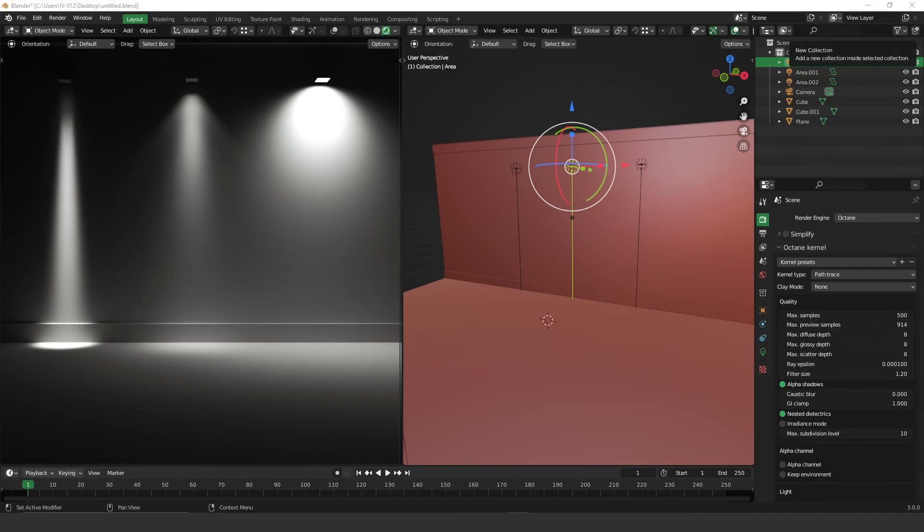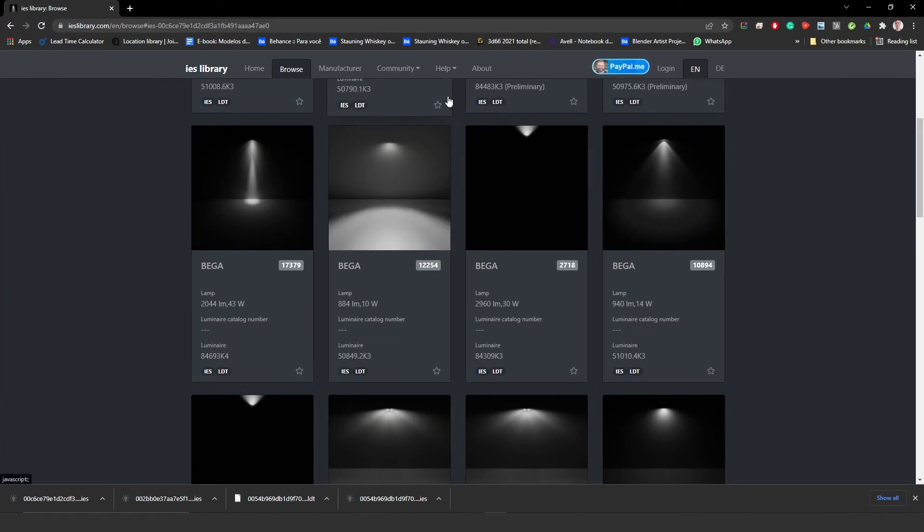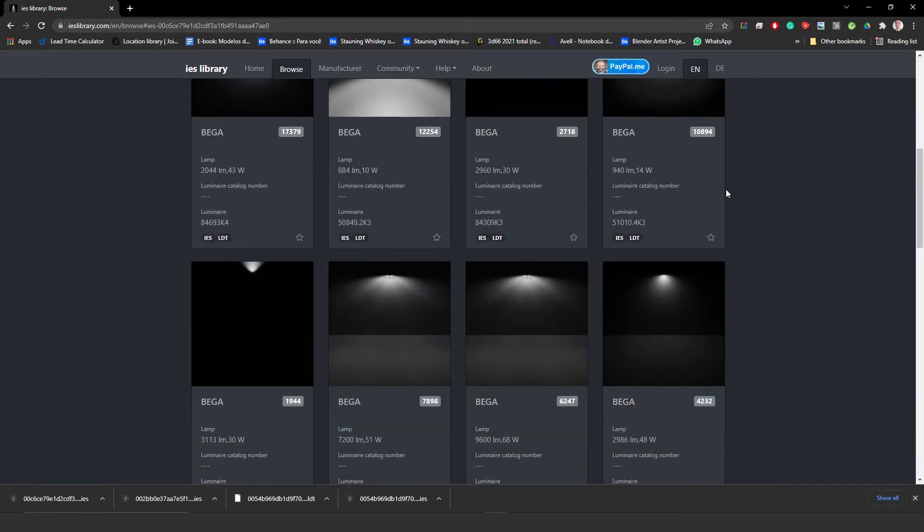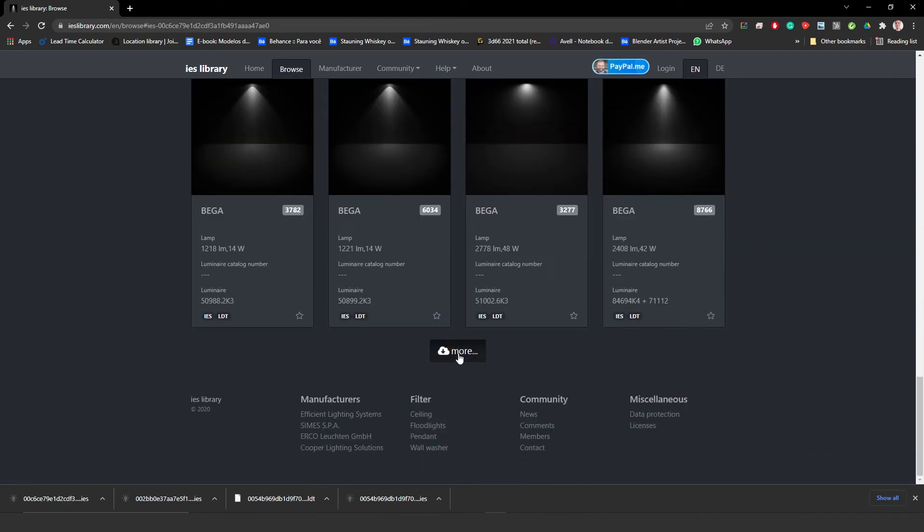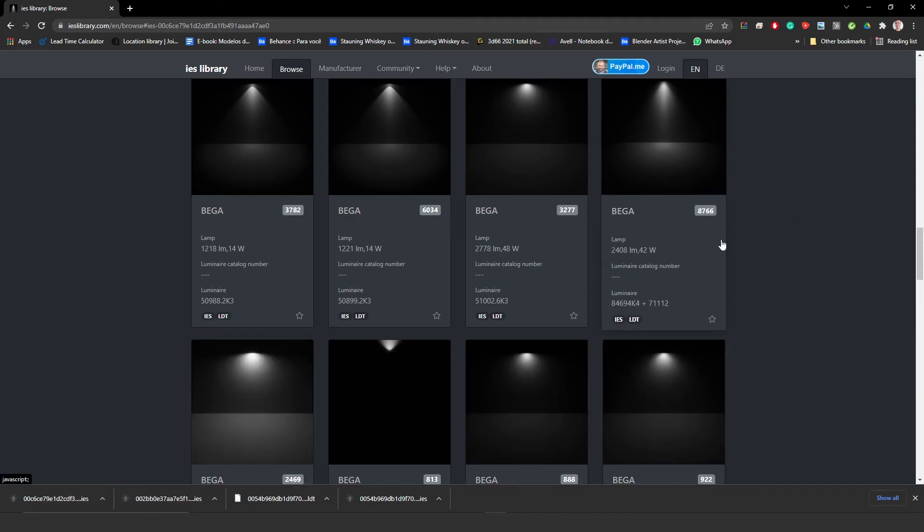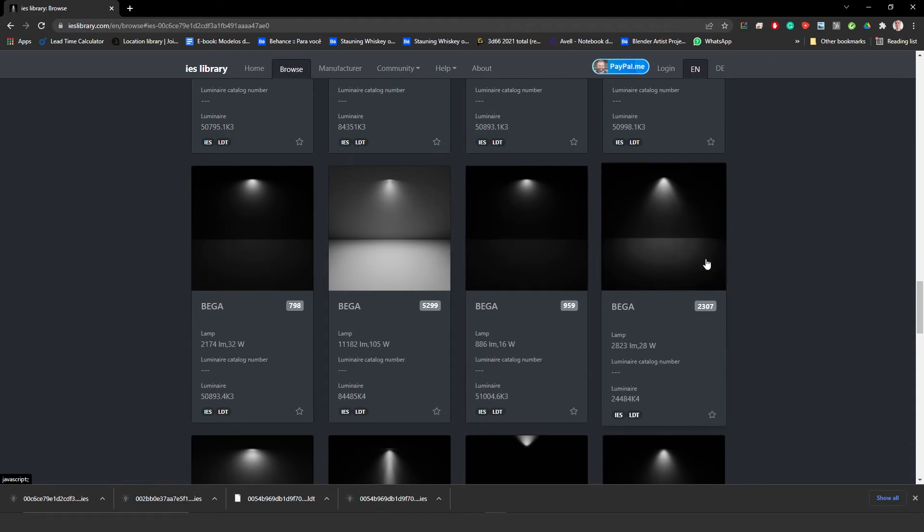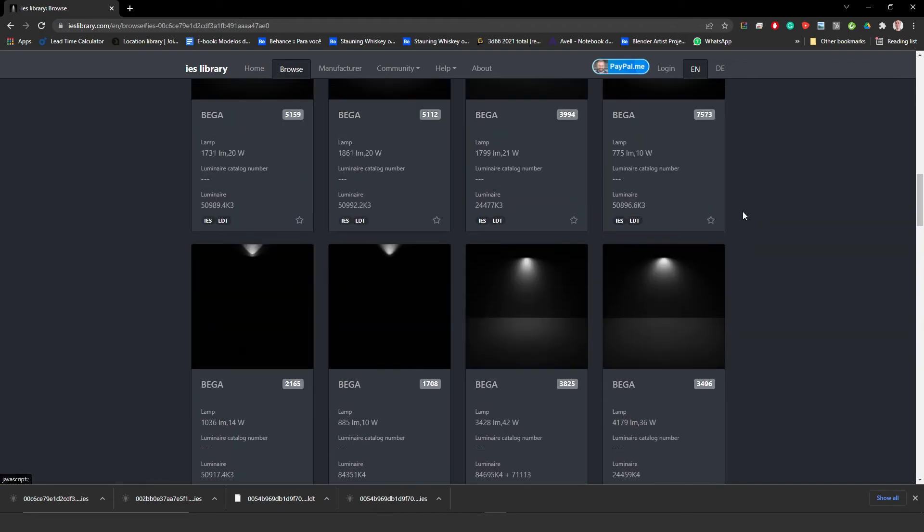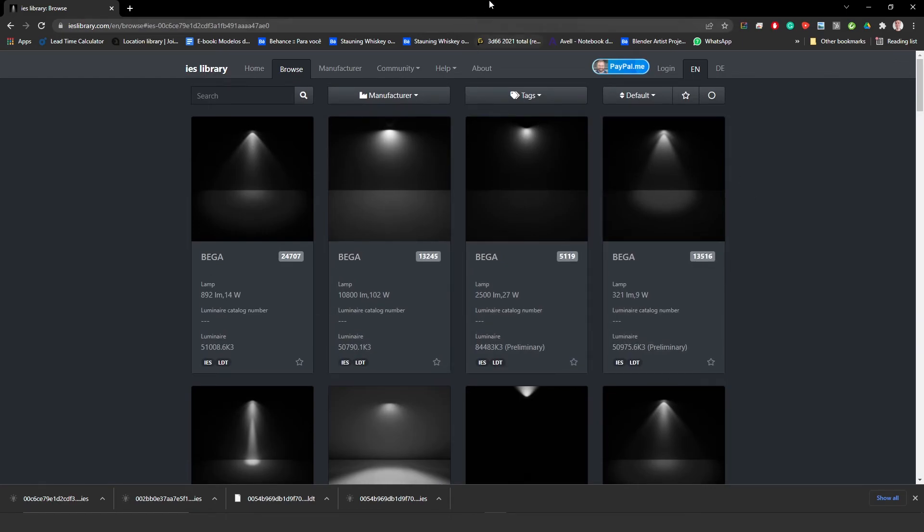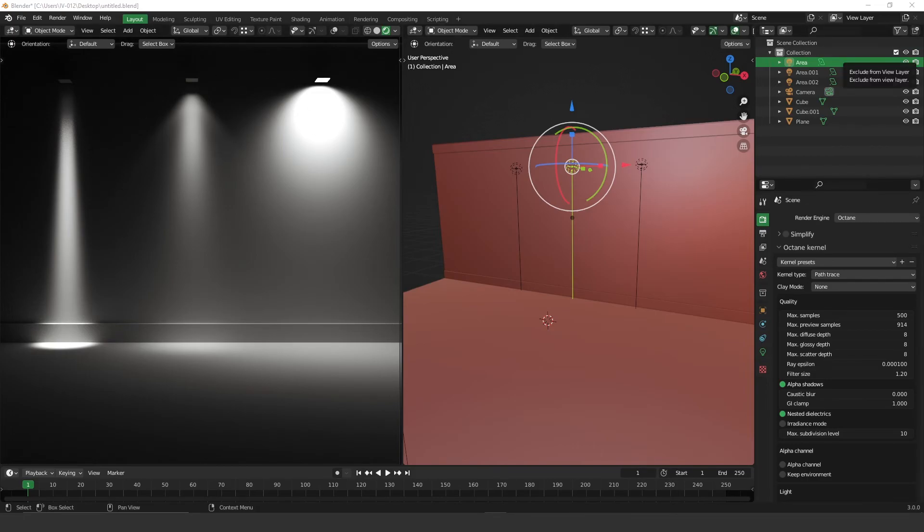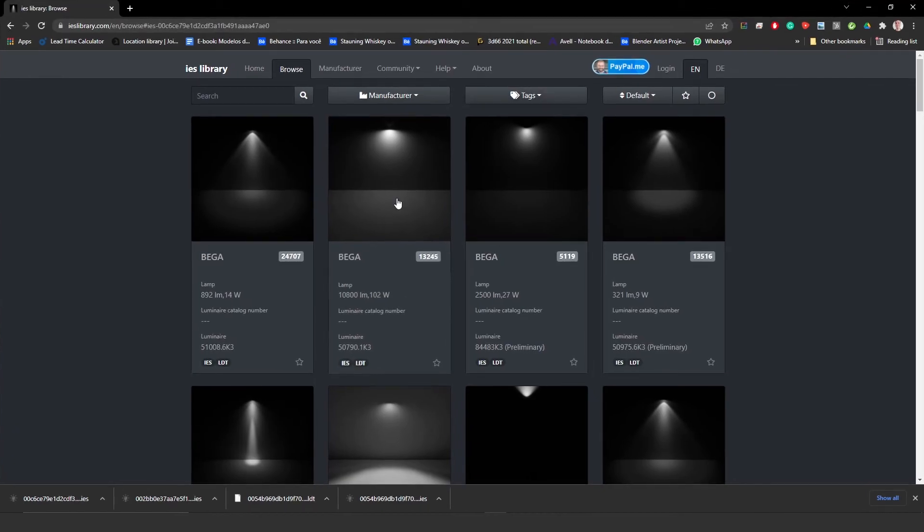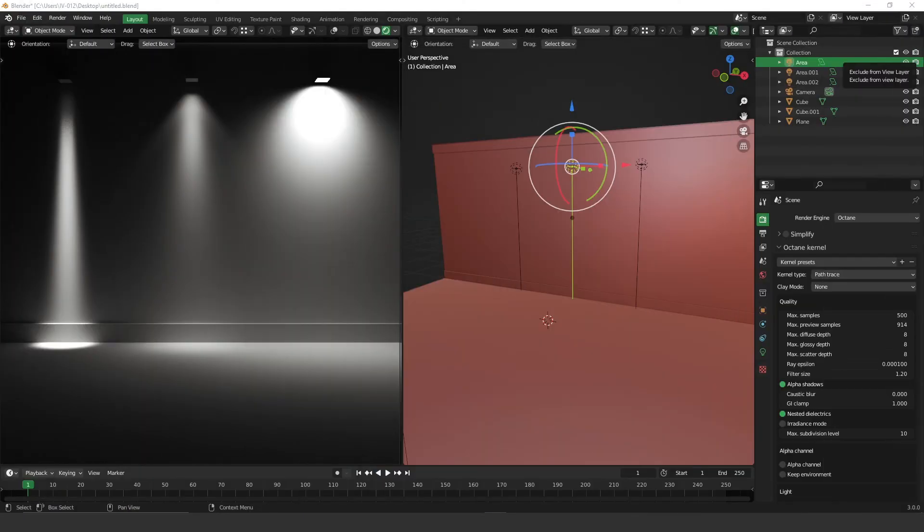So where can you find IES files on the internet? There is a very interesting website called IESlibrary.com and here you have plenty of IES files that you can use for free. You can download all of them and have them on your local library. I have downloaded three just to test. To download it, basically what you have to do is click on the image, then scroll down and go to download IES and that's it.